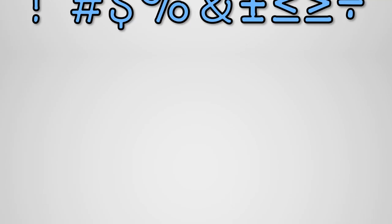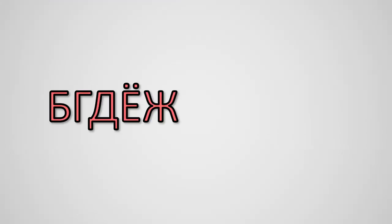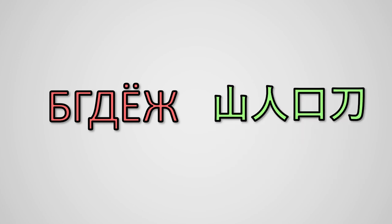However, if we wanted to represent lots of other different letters, for example Russian or Chinese characters, we would need to use Unicode.